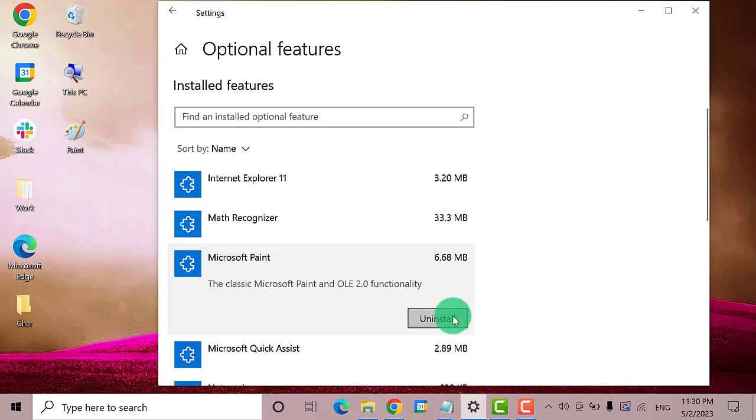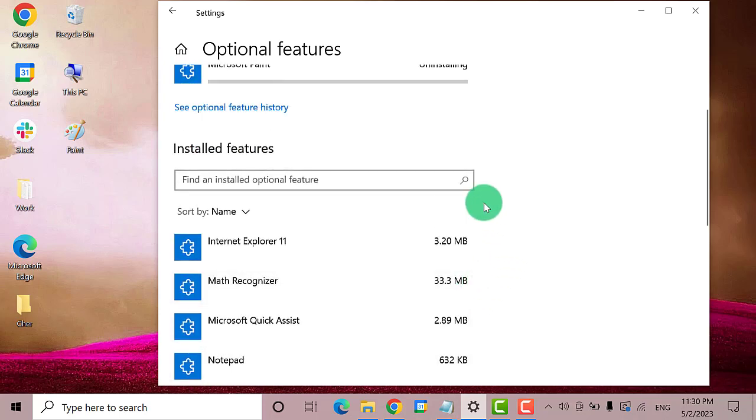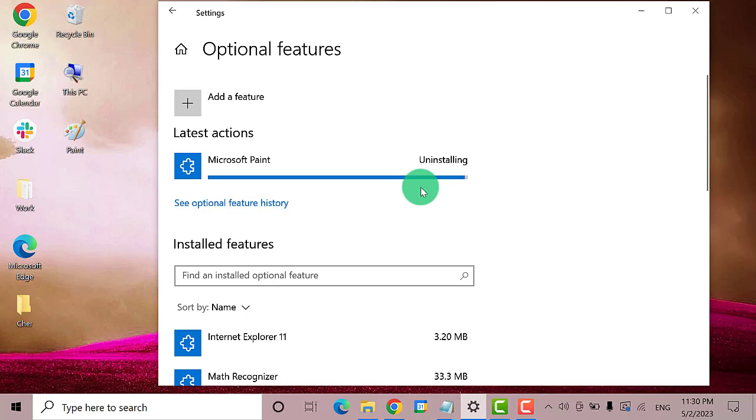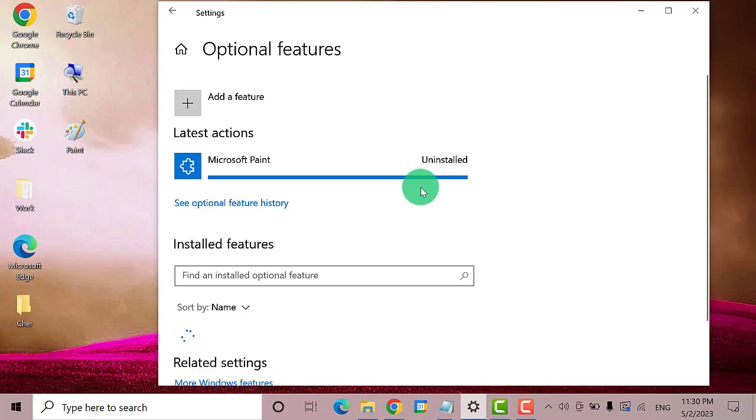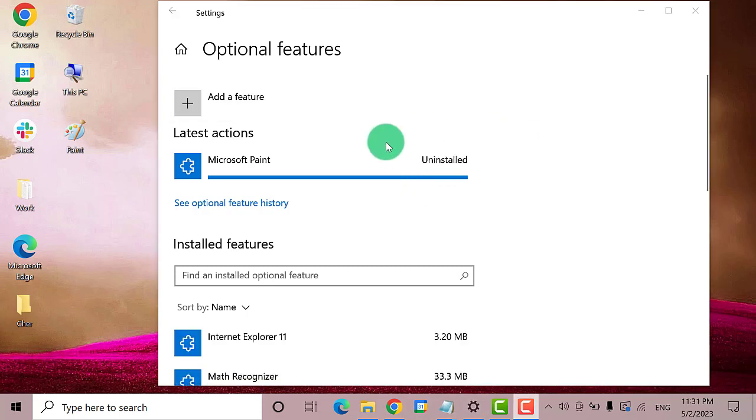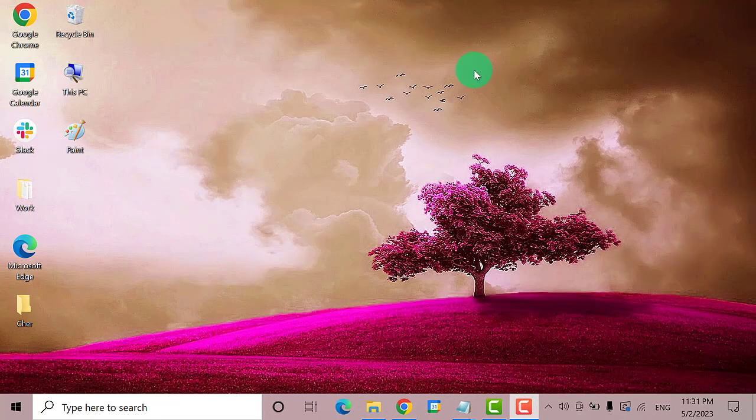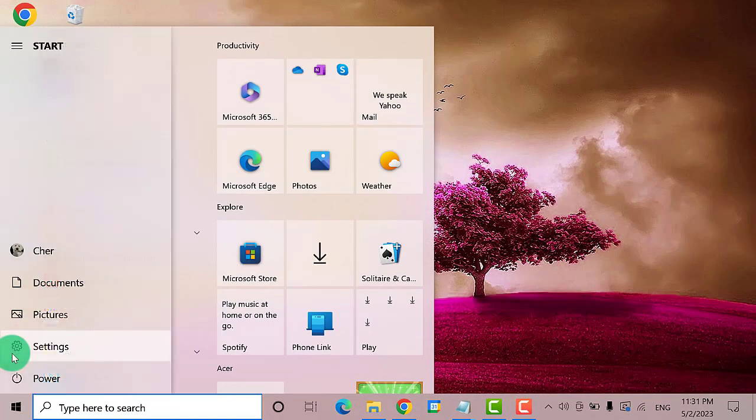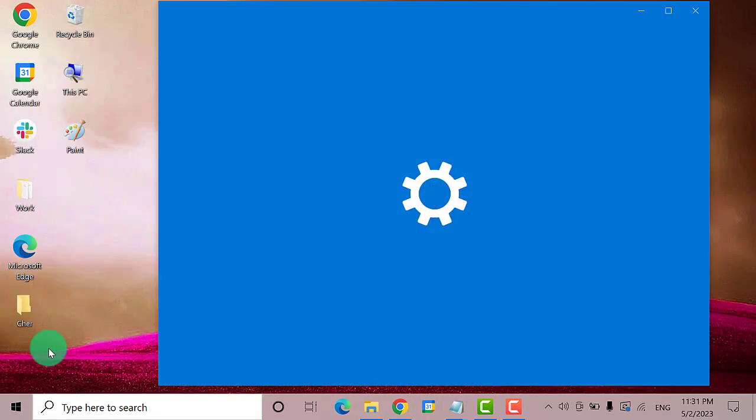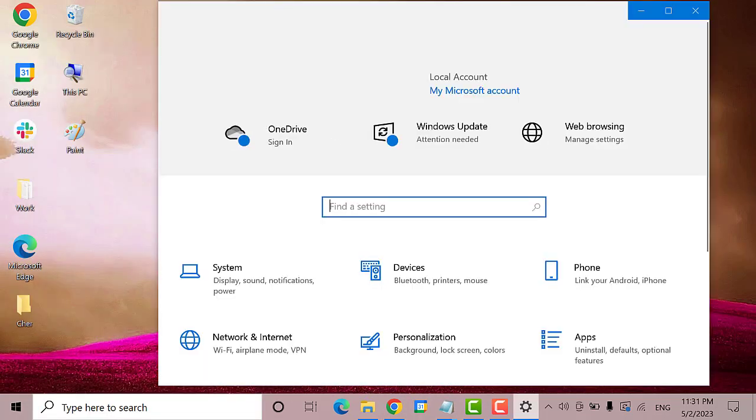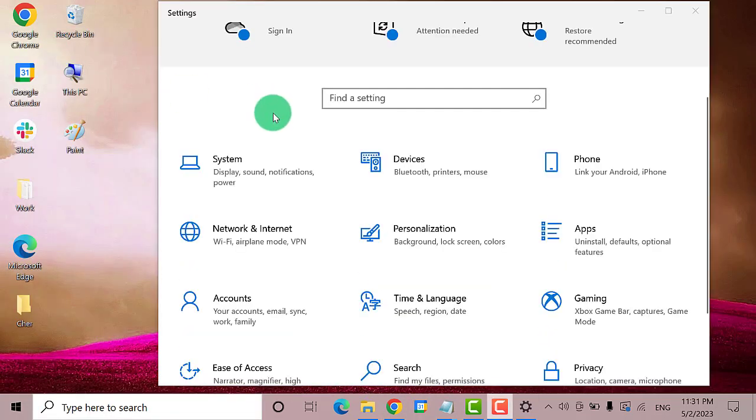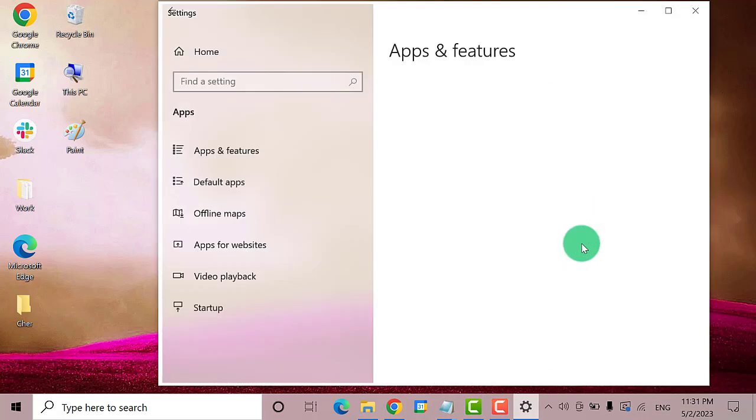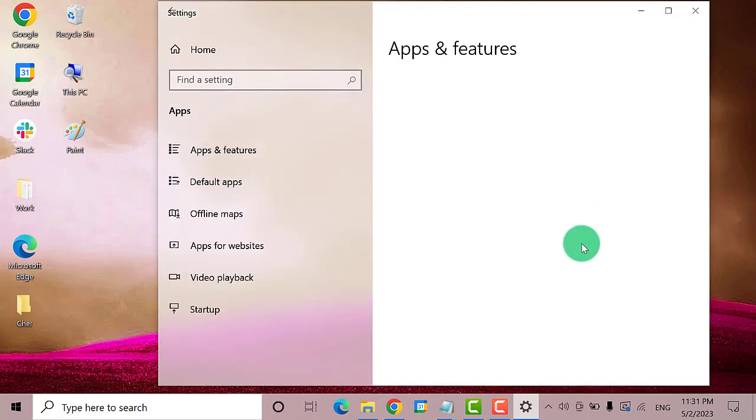Now that it has been uninstalled, we need to reinstall it. So go to Settings again, next click on Apps, select Apps and Features.